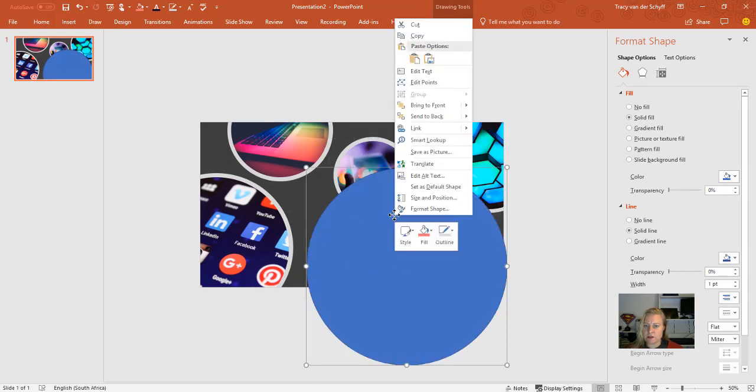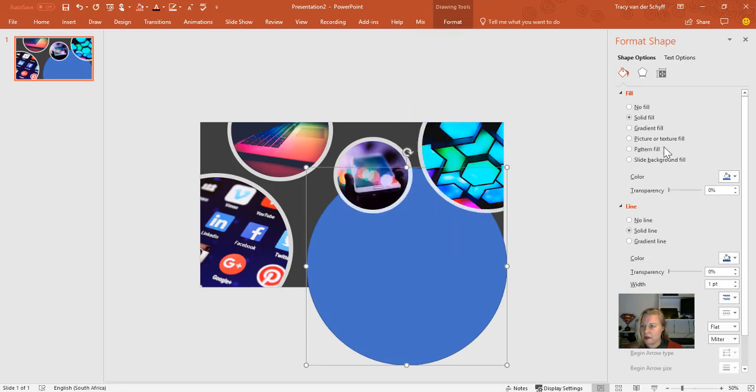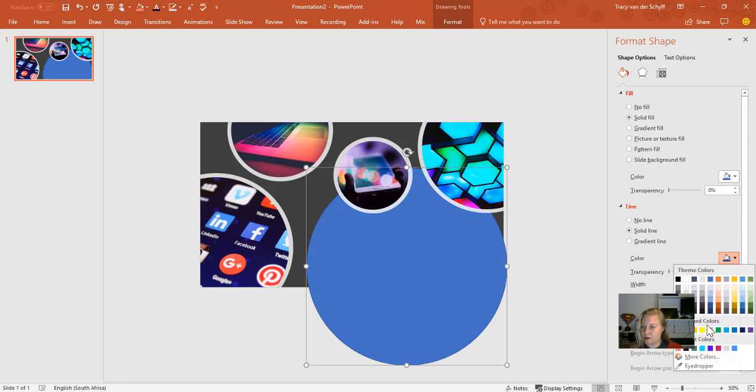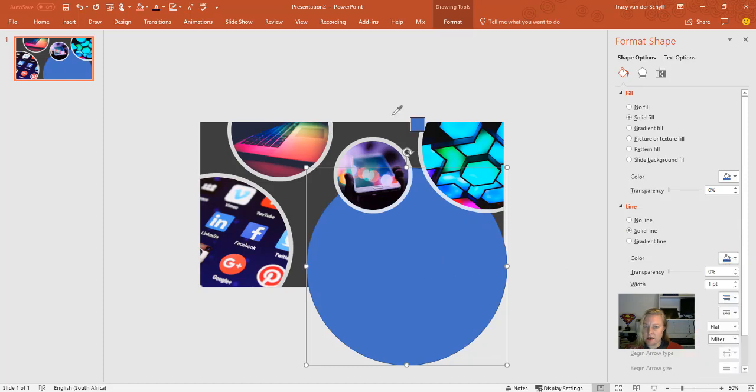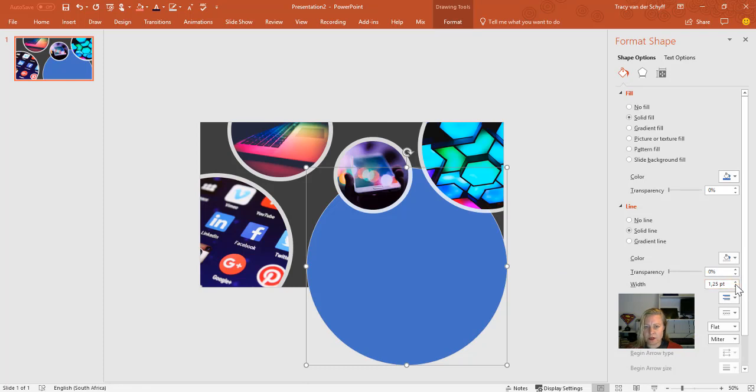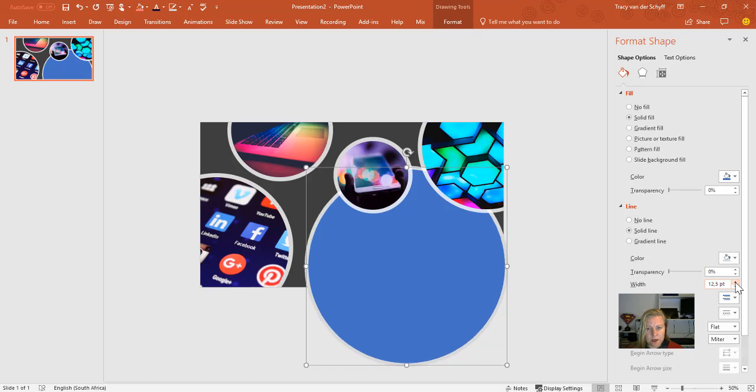So I'm going to add another circle to the slide and I'm going to just send this to the back. I'm going to change the line of this circle to be the same as the other circles that the design ideas gave me, and I'm also going to make the line thickness exactly the same width as the other circles.